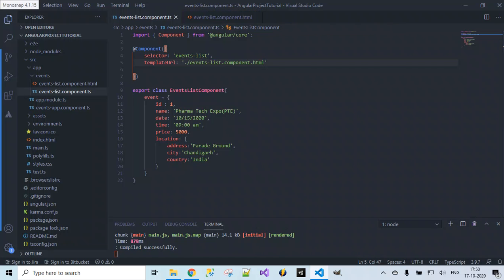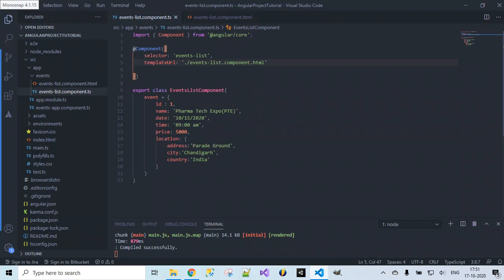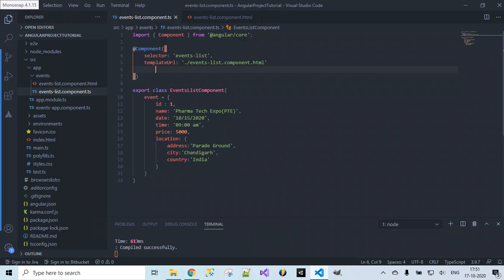We created a new file inside the events folder and we placed all the HTML content here and provided the link for that. Now let's run this and see the output. Saving the changes, we have to specify the command npm start like usual.